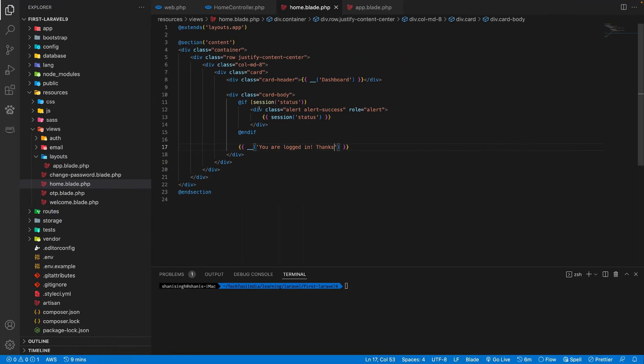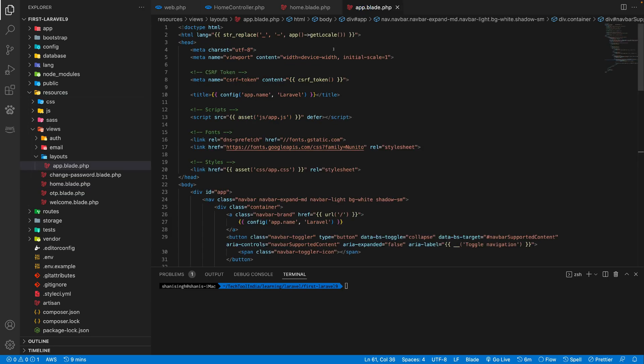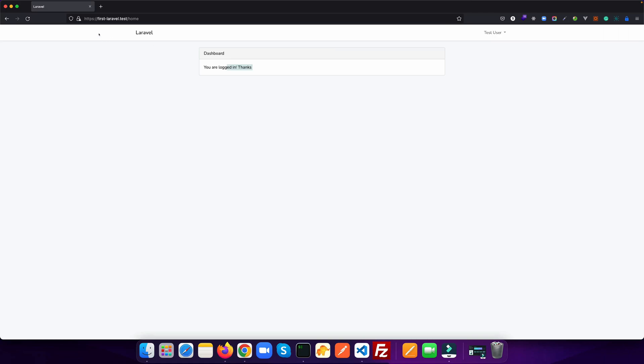So how the layouts work, we can understand here. So basically what it does, you see this header, if there is any footer, it will be in the footer. So what it does actually, in the general application, what changes is the content of the page. Generally header and footer remains the same.